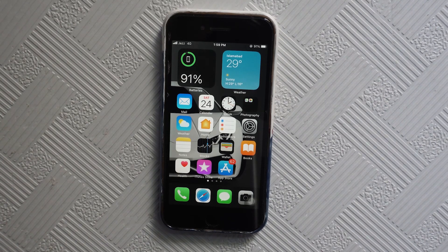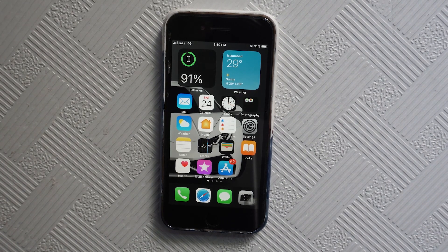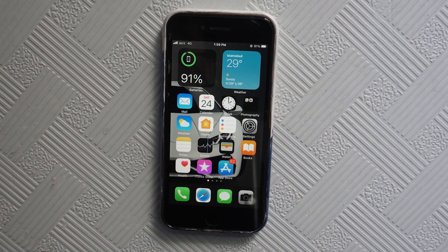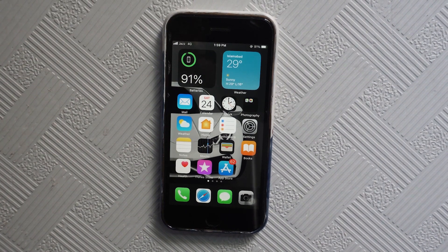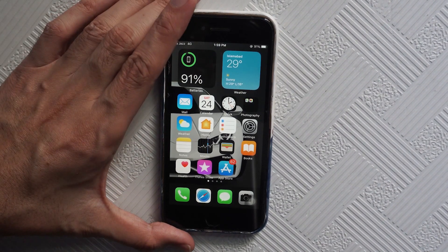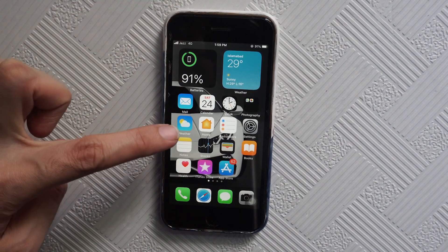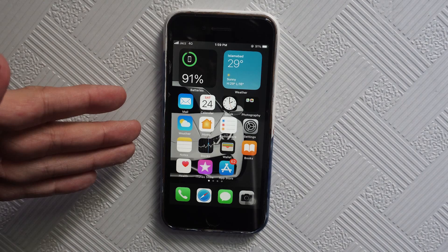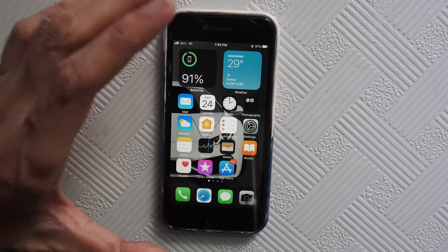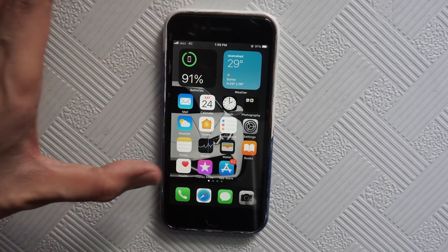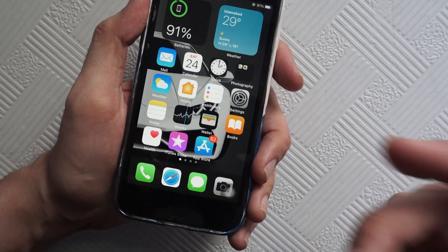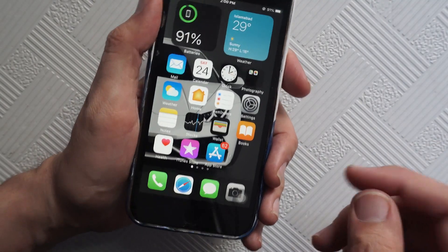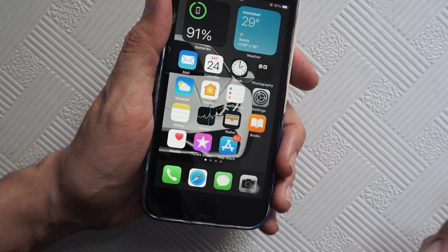What's up everyone, this is Vajrat Amit Khan from Nutrave, and today I'm going to show you how you can arrange icons on your iPhone. This trick will work on any iPhone, so if you are using iOS 13 or the latest, iOS 14.